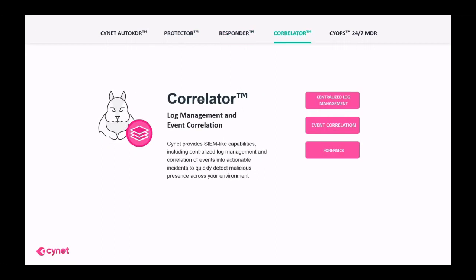Scinet's Correlator provides SIM-like capabilities including centralized log management and correlation of events into actionable incidents to quickly detect malicious presence across your environment.